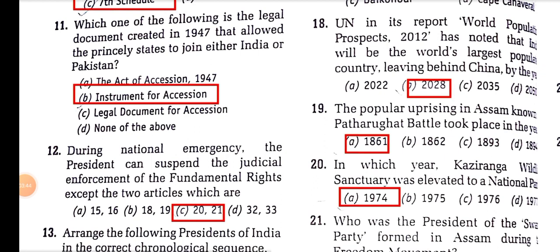The UN in its report, World Population Prospects 2012, noted that India will be the world's largest population country, leaving behind China by the year 2028. But we are well ahead of any projection — India overtook China in 2023 itself.